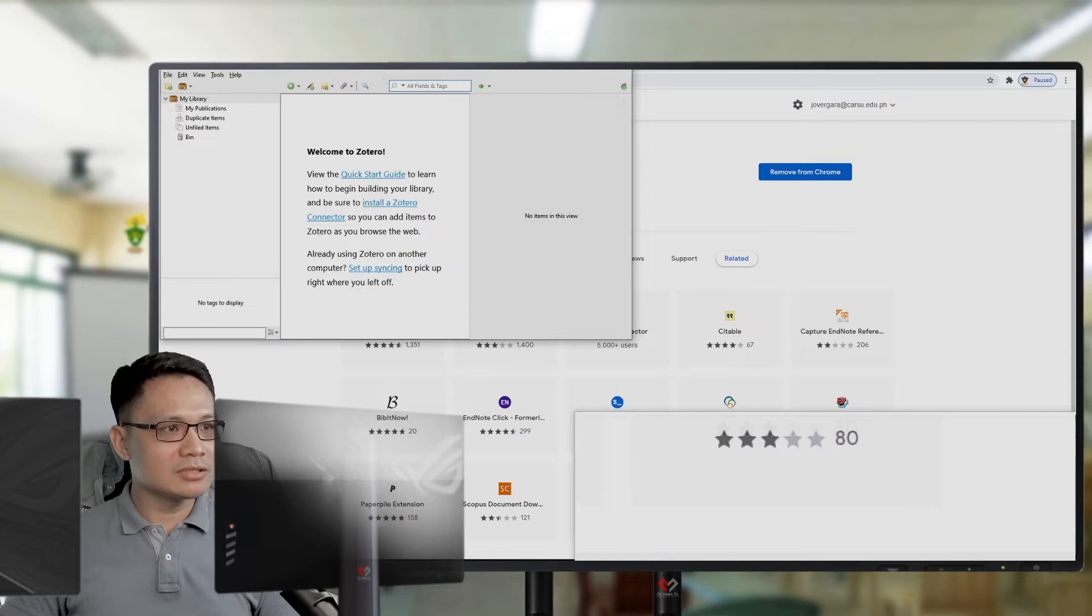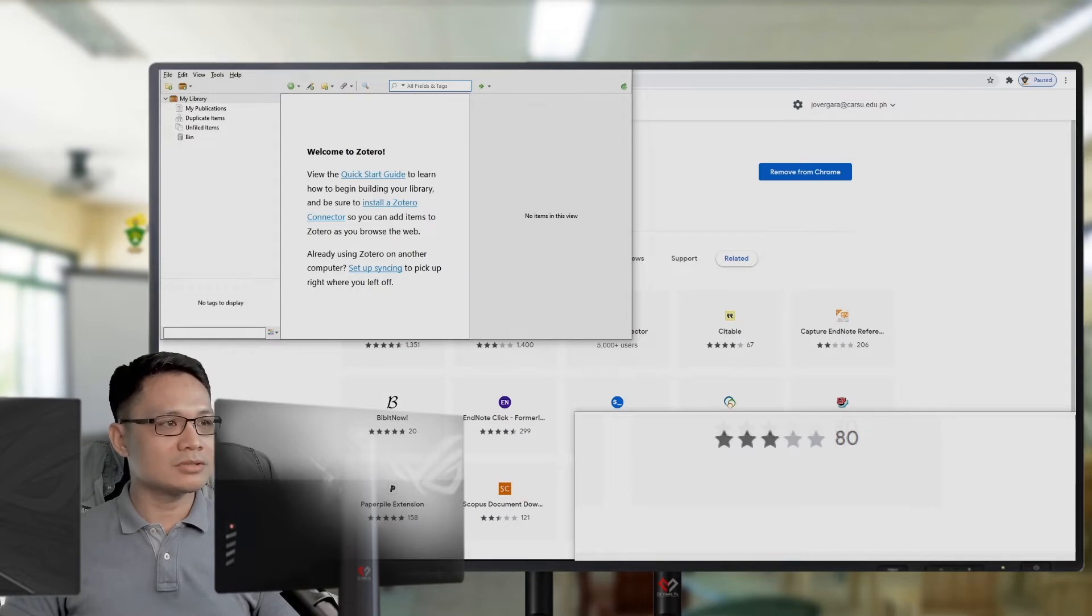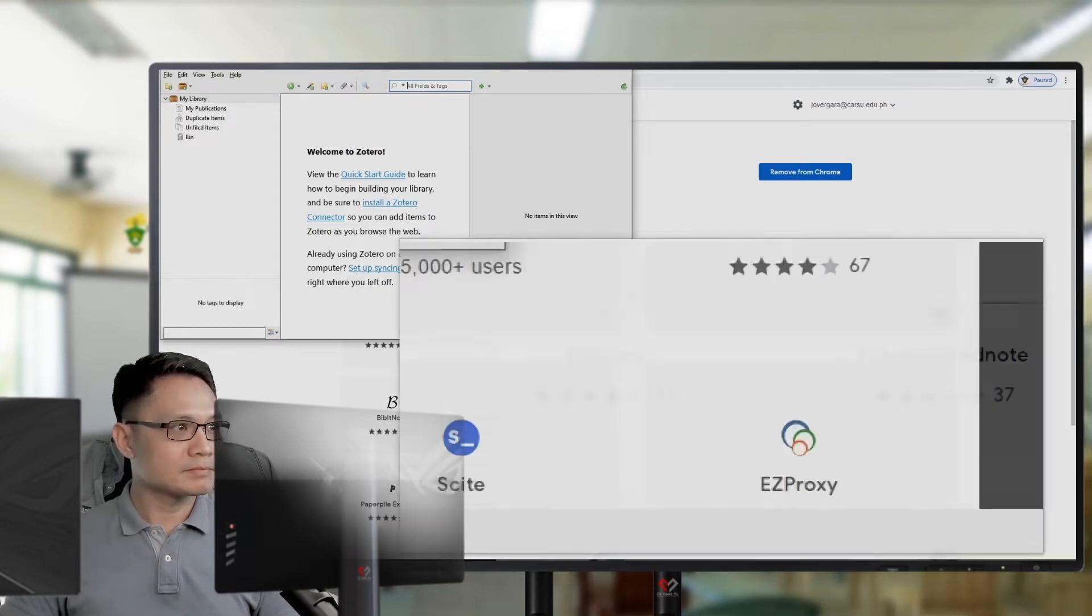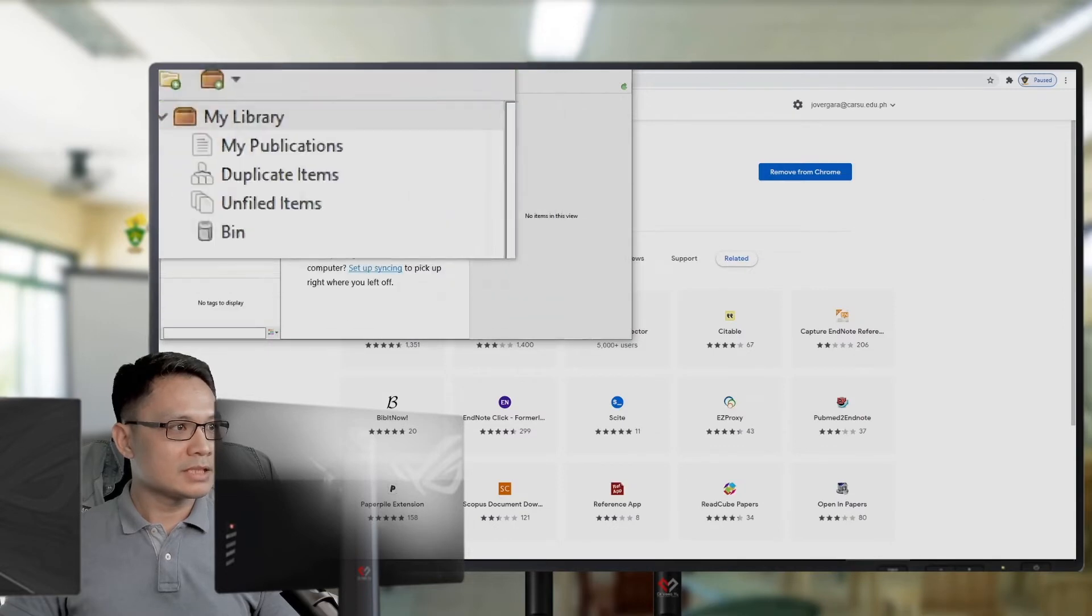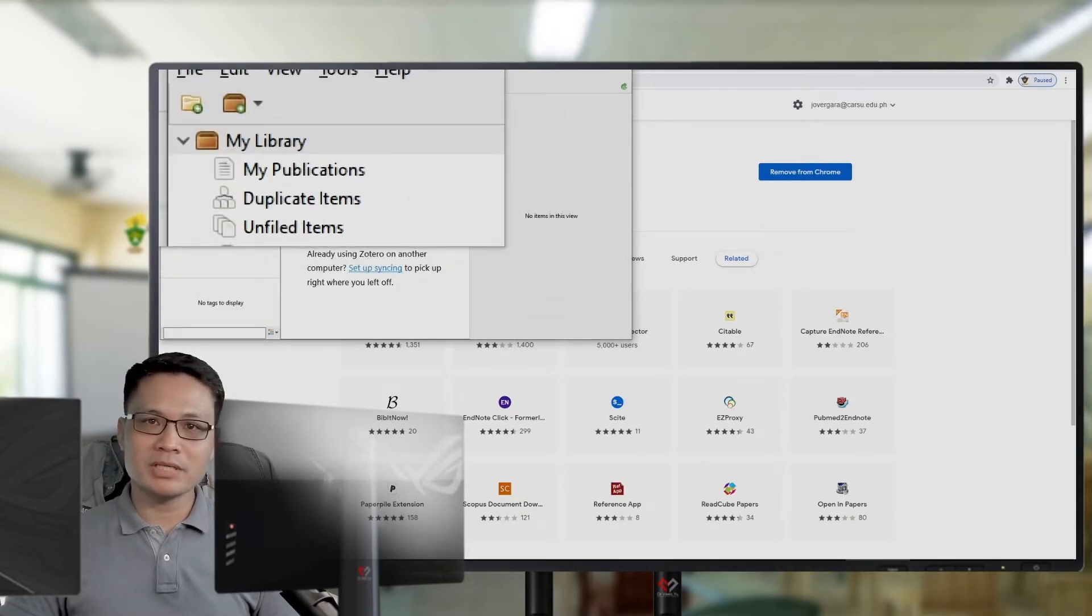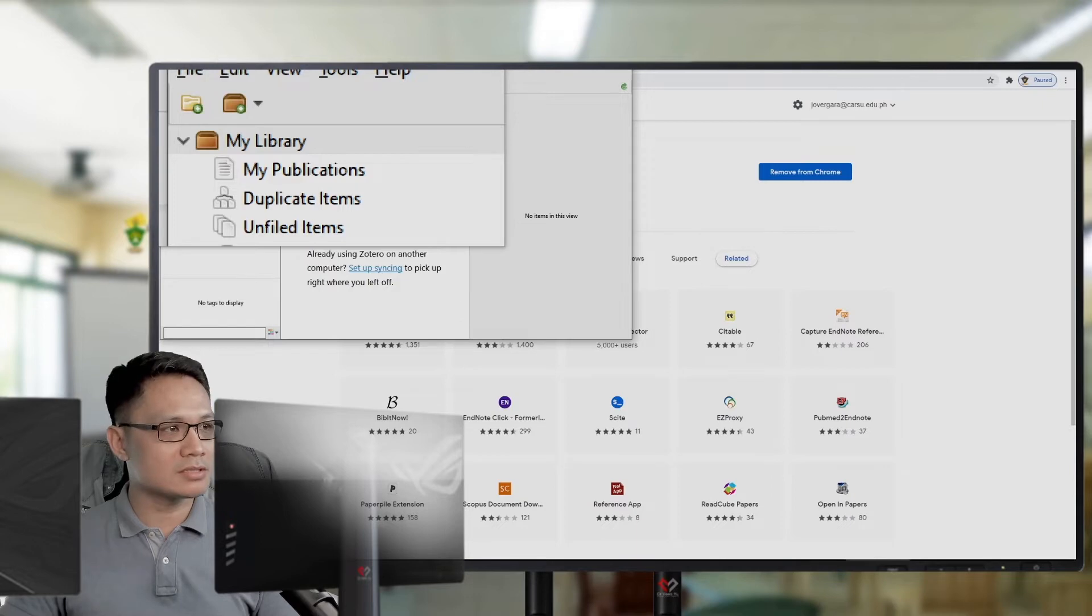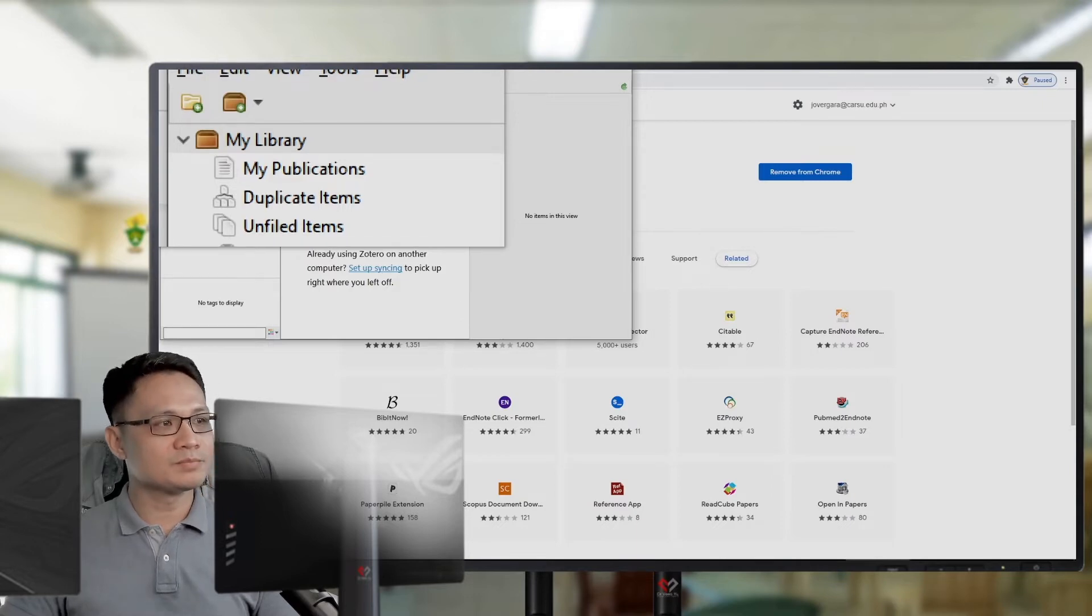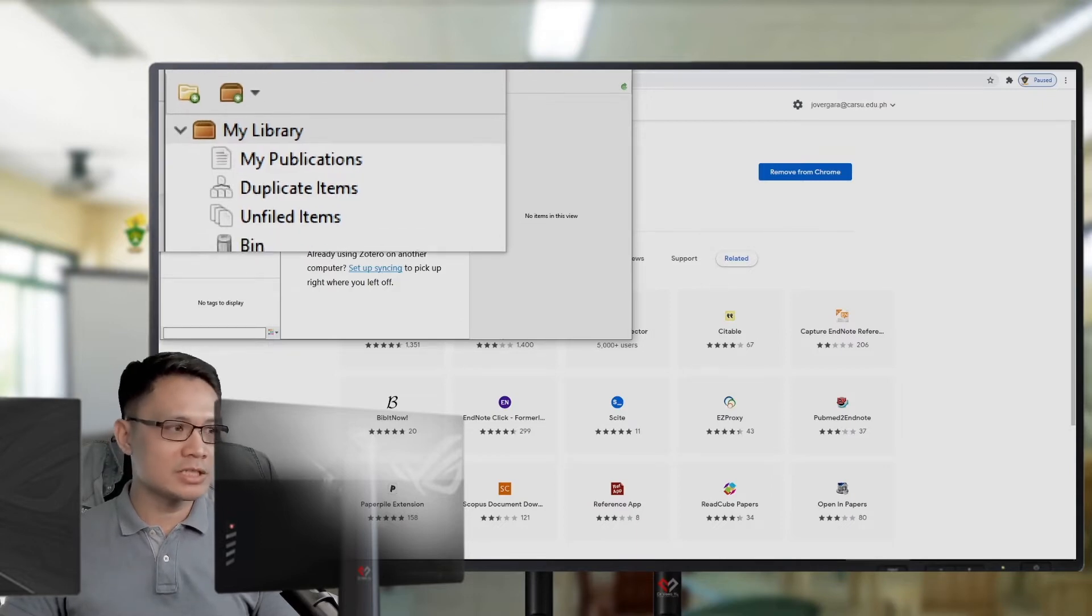Once you launch Zotero, the Zotero window will pop up. And on that window, you can see on the upper left portion, there is this folder. And then you can create new folder.